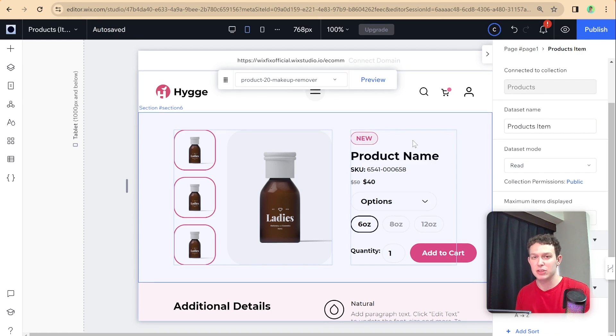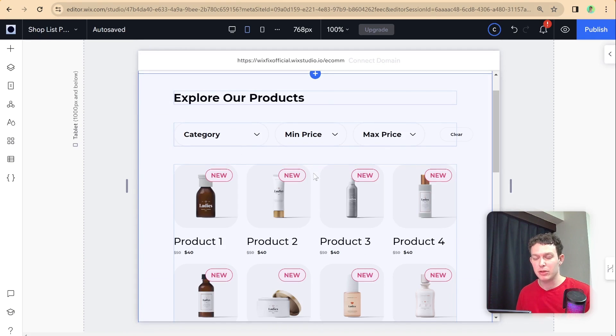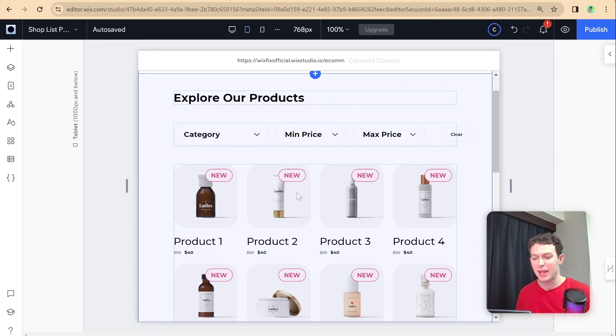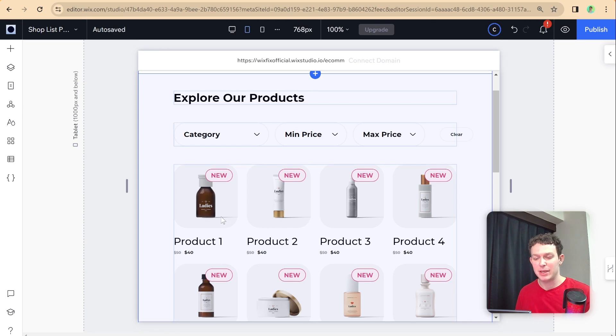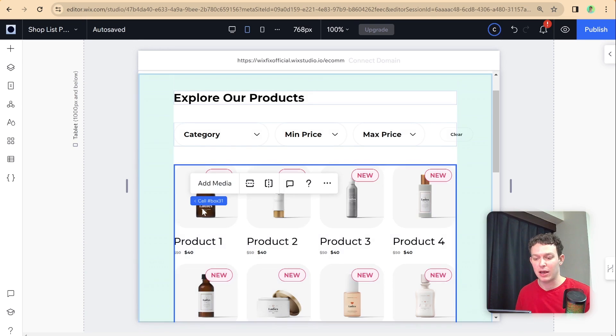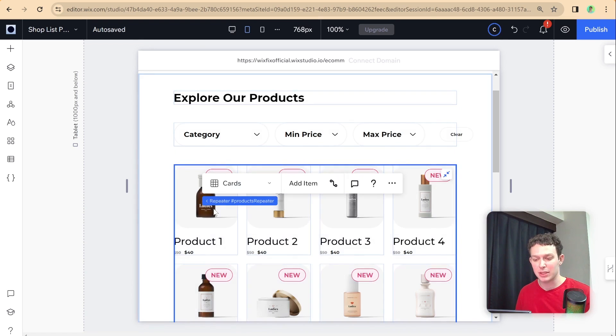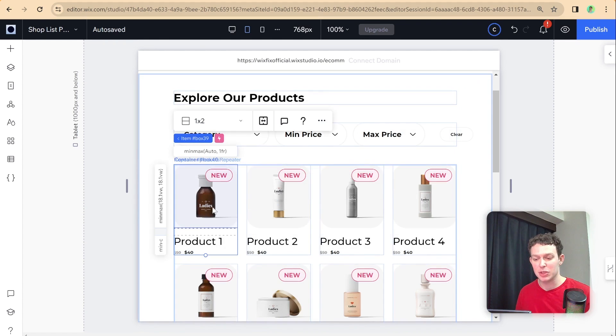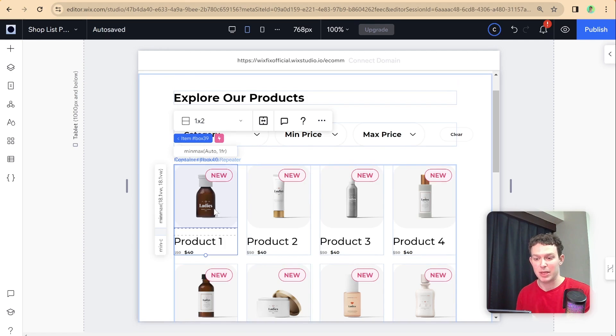So here we are on the shop list page. And this is the repeater that we set up in the previous episodes of this tutorial. And this is connected to display all of the products from our product collection. And what I'm going to be doing now is connecting it so that when I click on a specific items media, when they click on the image over here, it will take them to that specific product page.